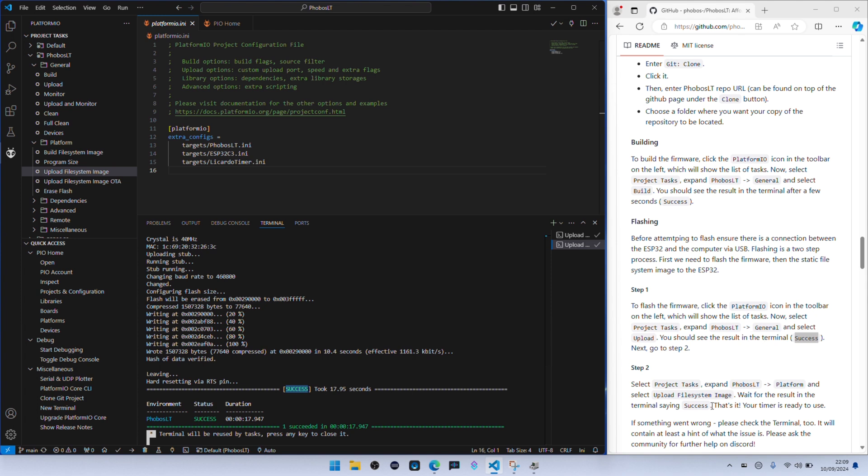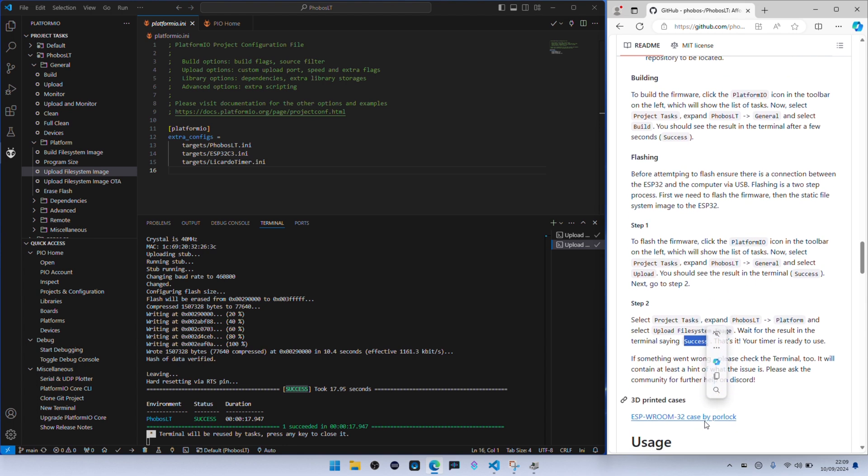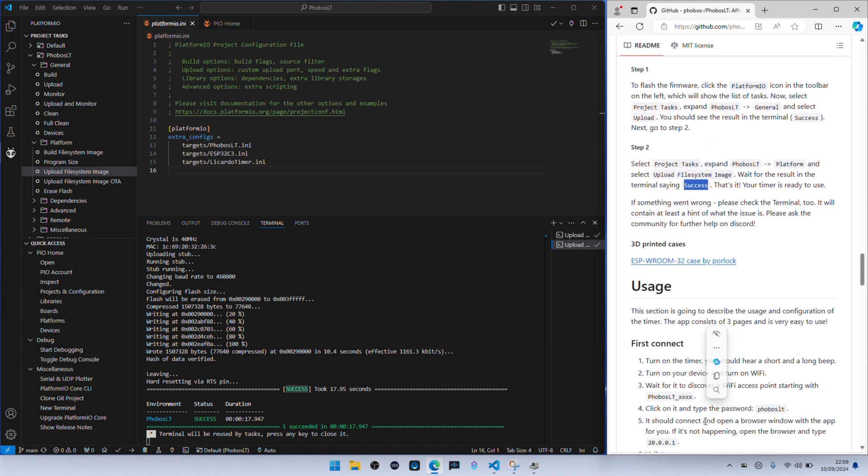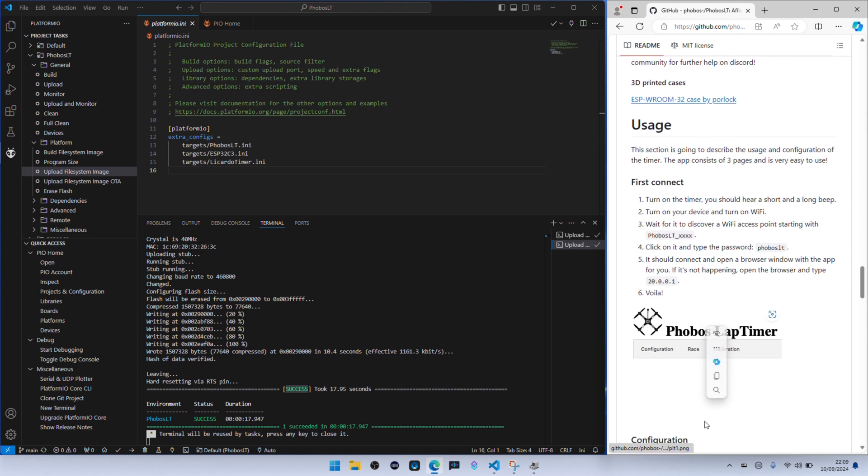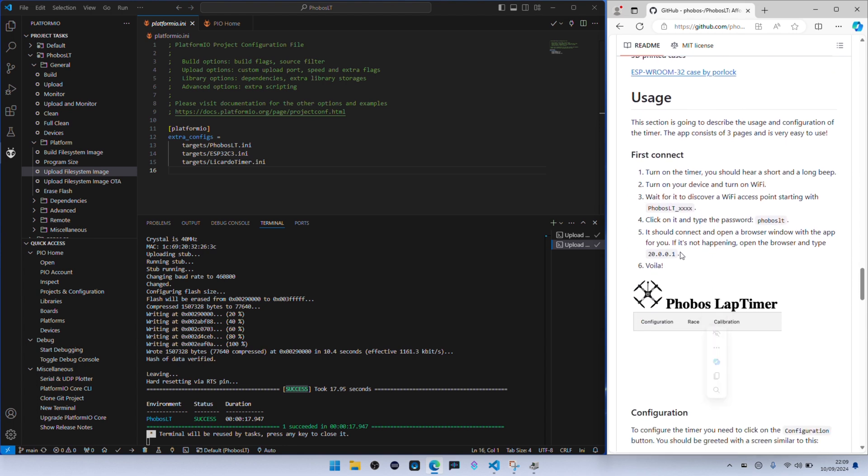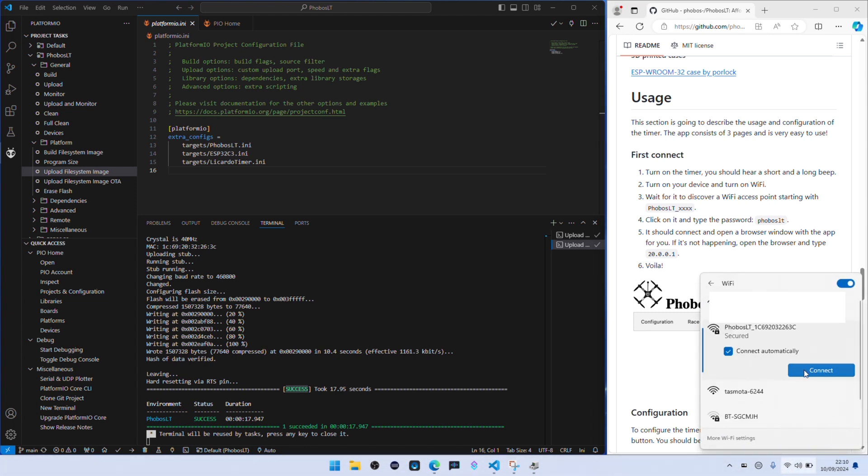So the way that we access Phobos is actually by its own WiFi hotspot. So either on the computer you do this from or from your phone, whatever you want to do, is go to the WiFi networks available and look for one called Phobos LT. Connect to the hotspot and the password is lowercase phobos lt.